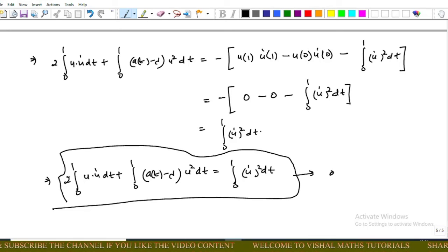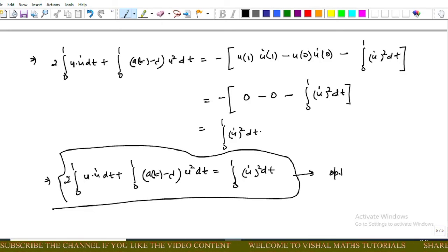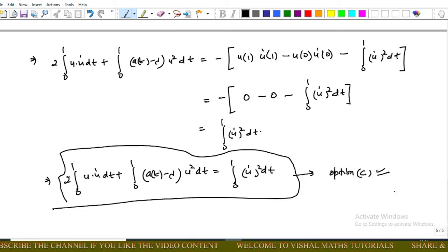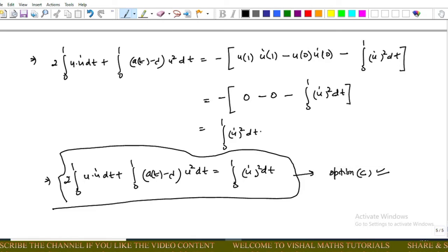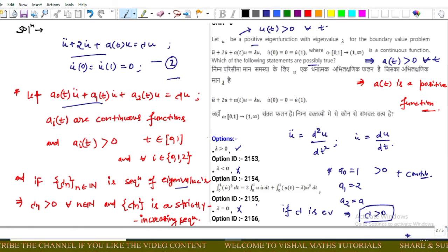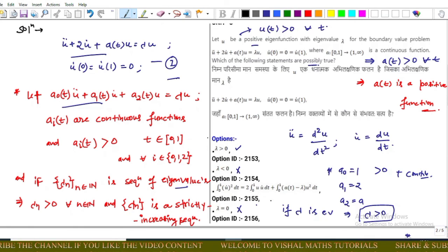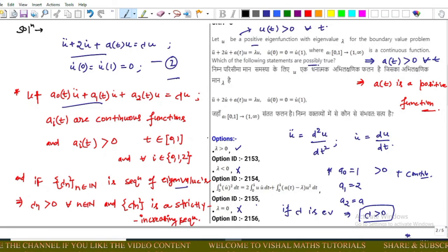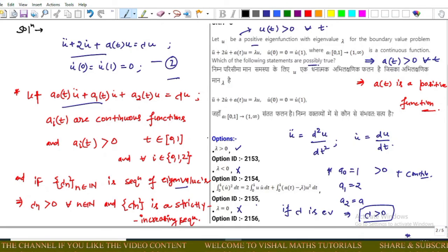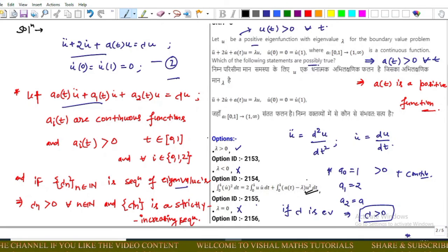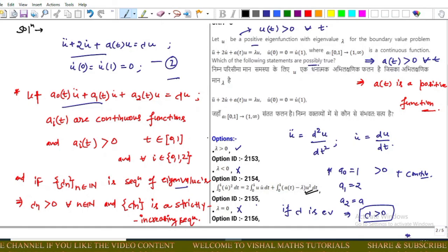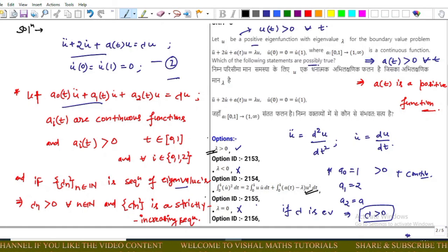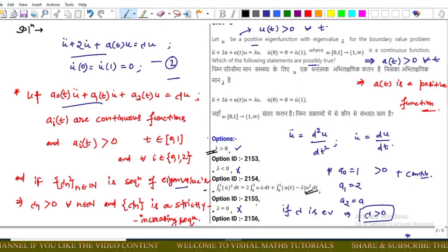This expression matches option C, so option C is correct. Verifying again, this matches our option. Therefore, for this question, option A and option C are correct.